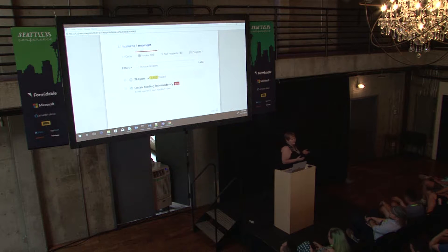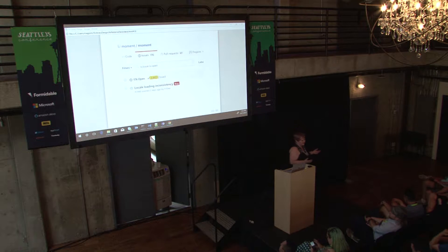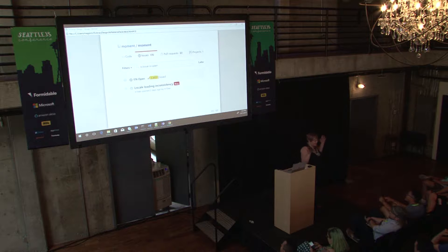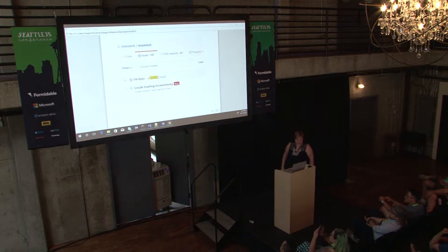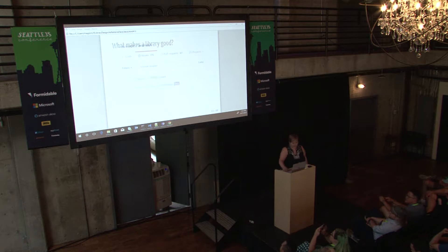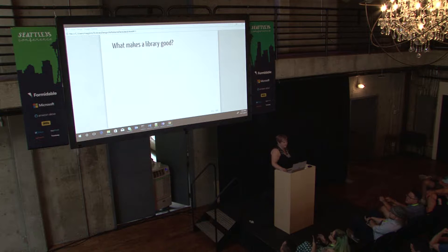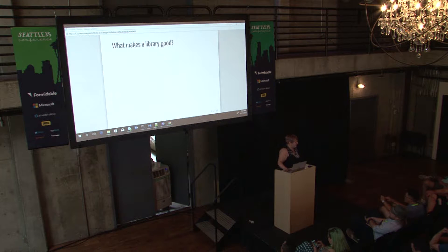And to avoid that, we want to make our library good — whatever definition of good there is. So what makes a library good? Let's think through that.